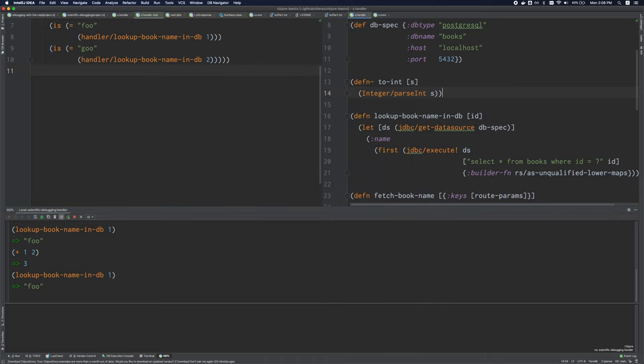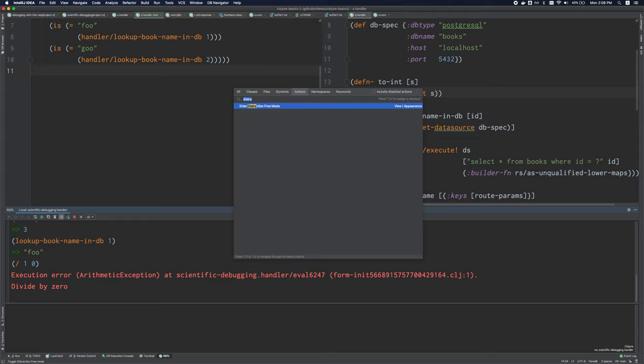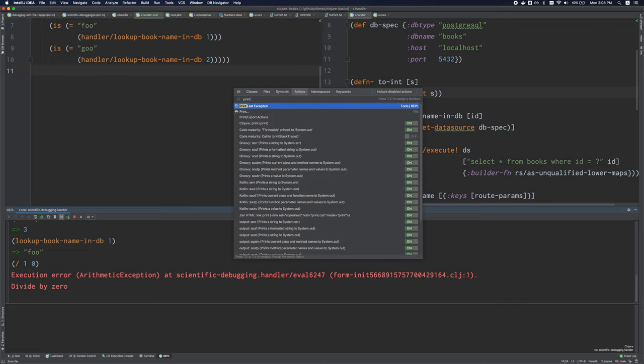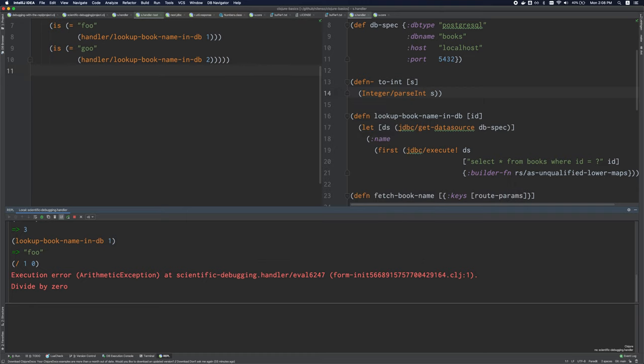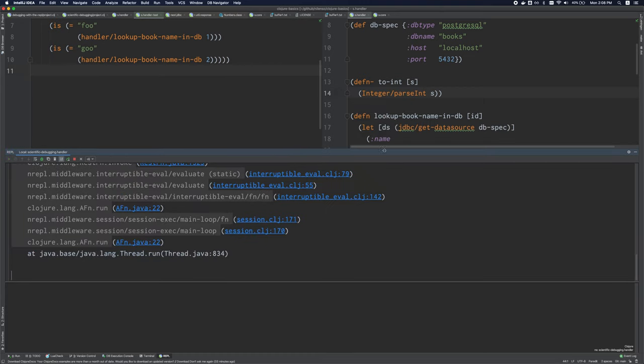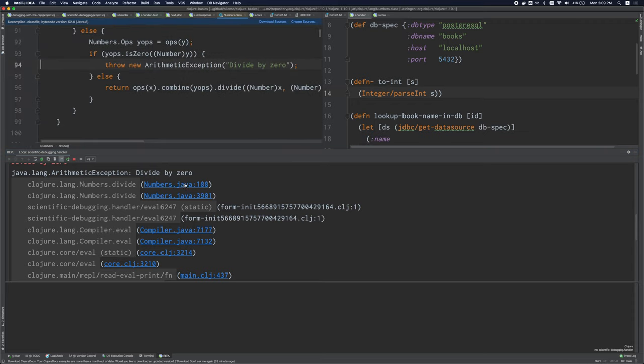And if something happens to go wrong and you get an exception, cursive will actually clean up the stack trace for you and present it nicely. There we go, just like that. And you can see that I can actually click on these and jump to the file names.